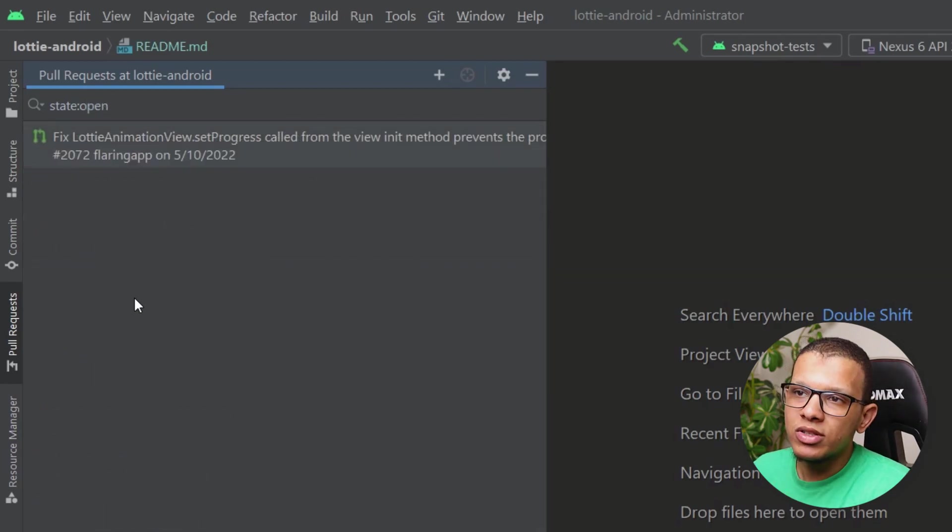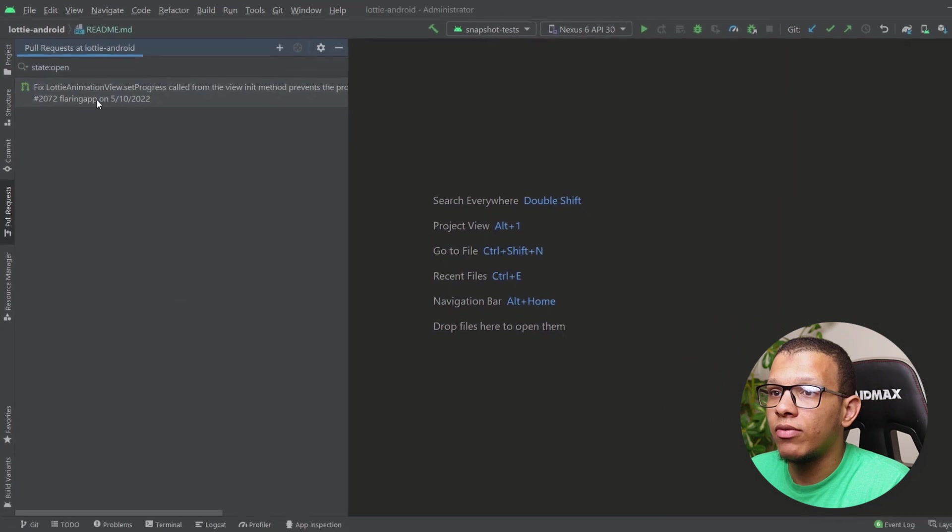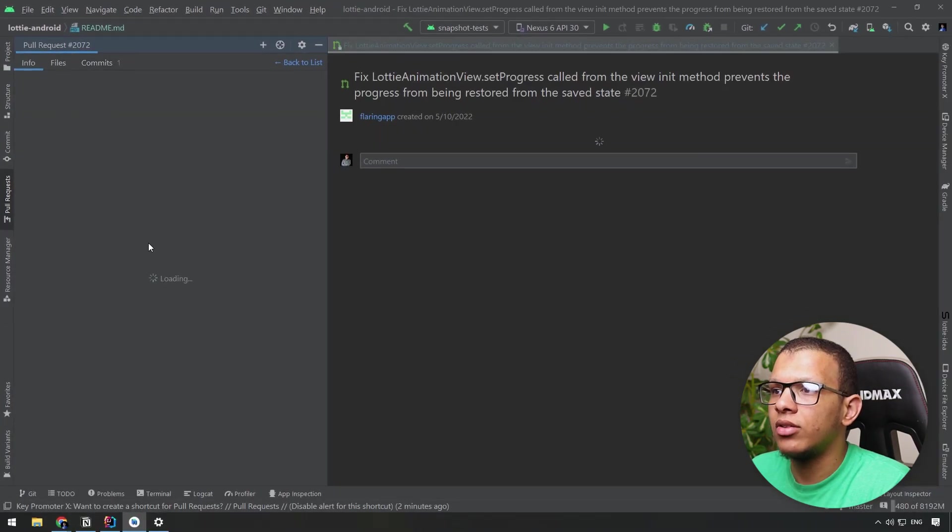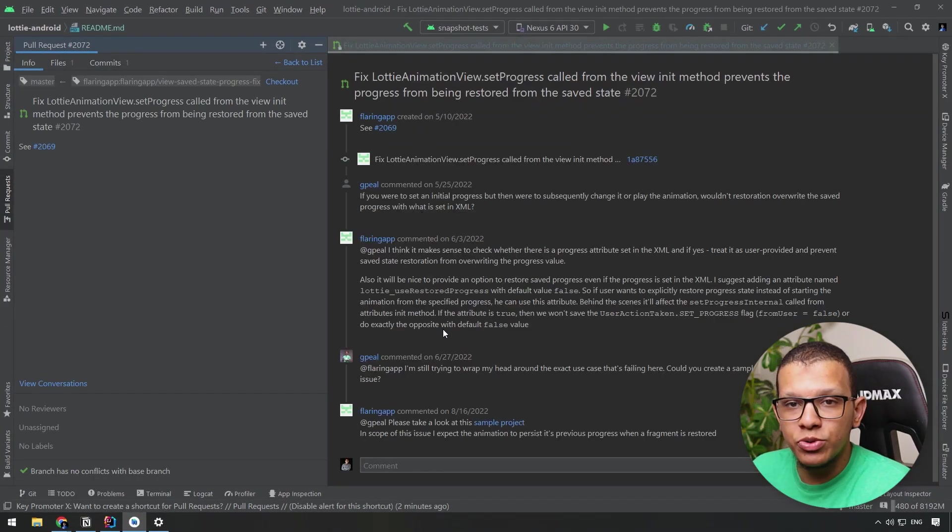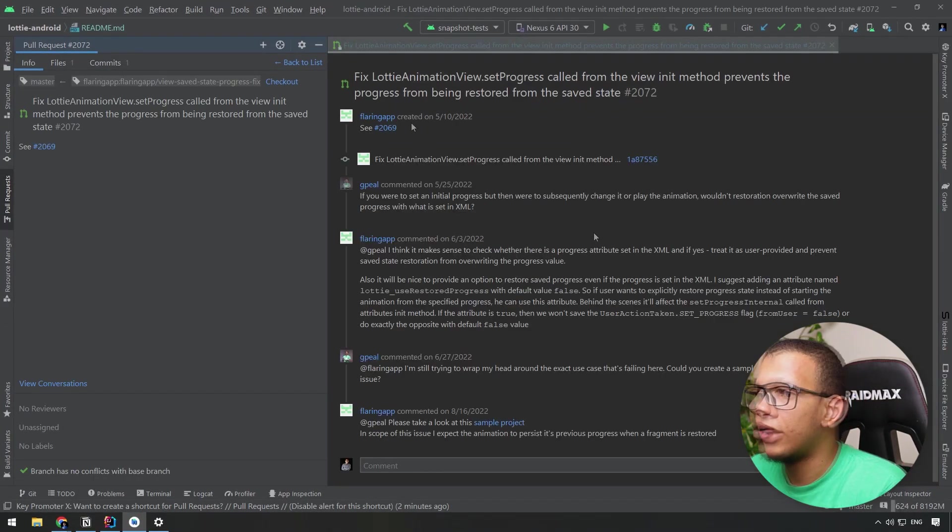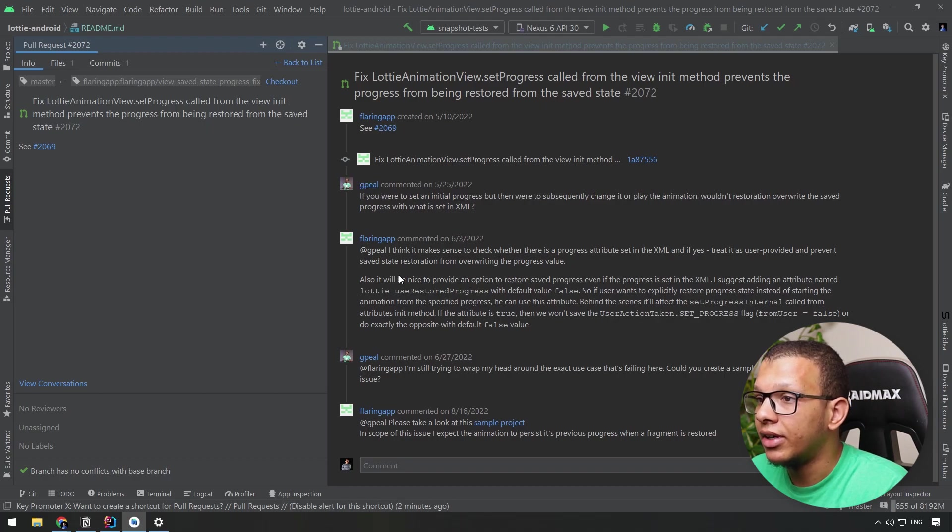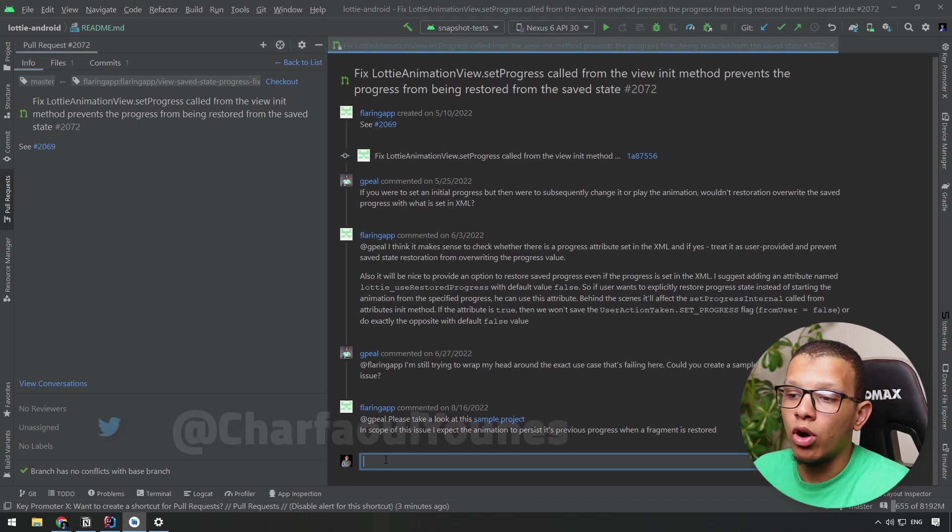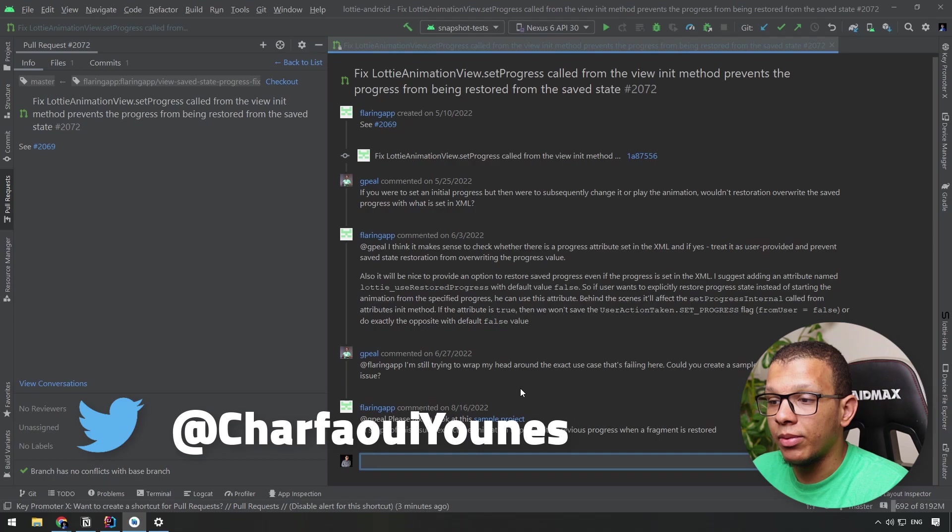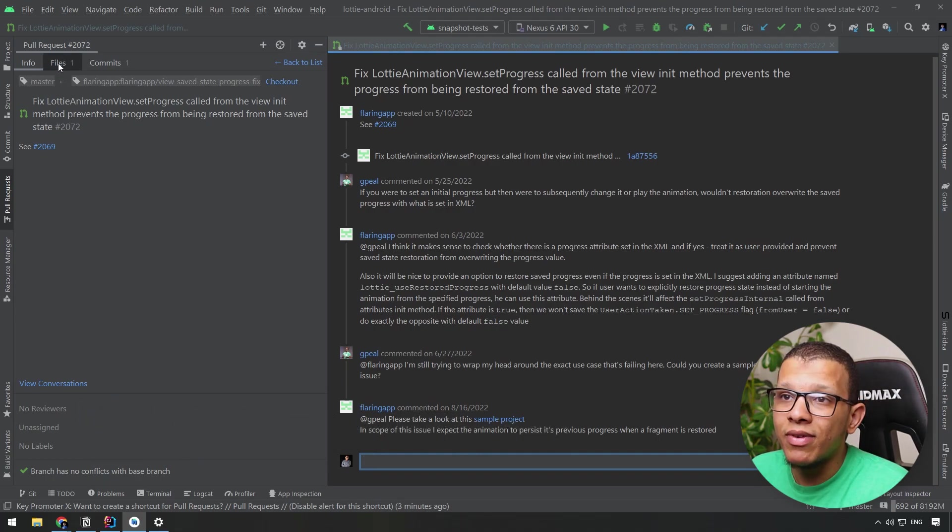Once you have this PR here, what you can start to do is view them. Click on it double times, you will see the description here, the comments from GitHub, what is happening. So you can add comments directly from here.